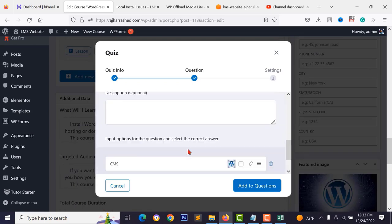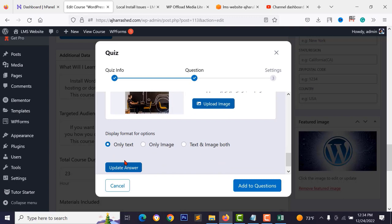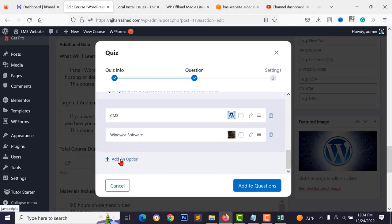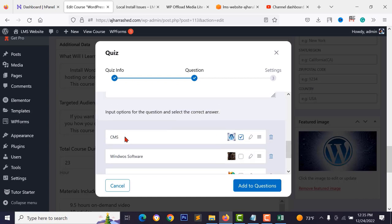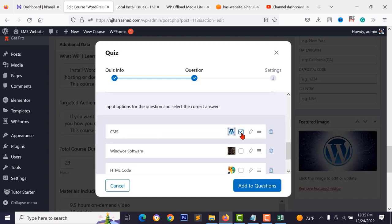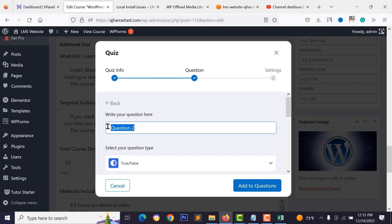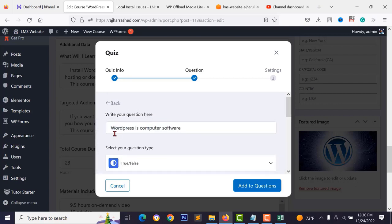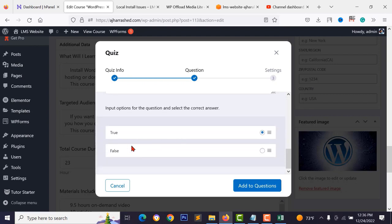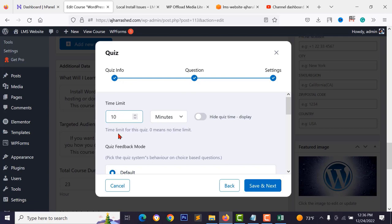You can set image options for answers — text only, image only, or text and image. Add more options, for example 'Windows software' with an image. Mark the correct answer — WordPress is a CMS, so select that option. Click 'Add to Questions'. Add a second question with true/false type: 'WordPress is computer software' — mark it false. You'll have two questions total.